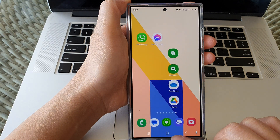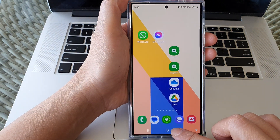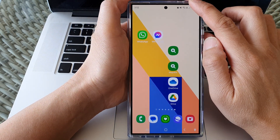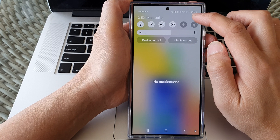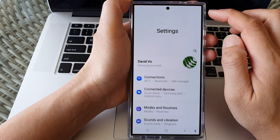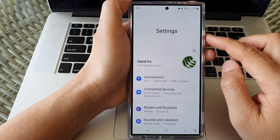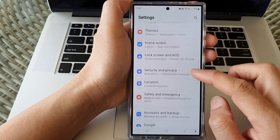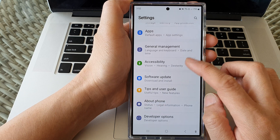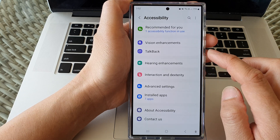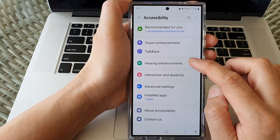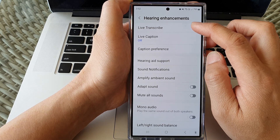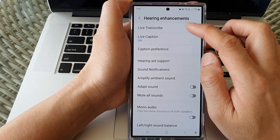First, tap on the home button to go back to the home screen, then swipe down at the top, and then tap on the settings icon. In the settings page, scroll down and then tap on Accessibility, then tap on Hearing Enhancements. At the top here, tap on Live Transcribe.